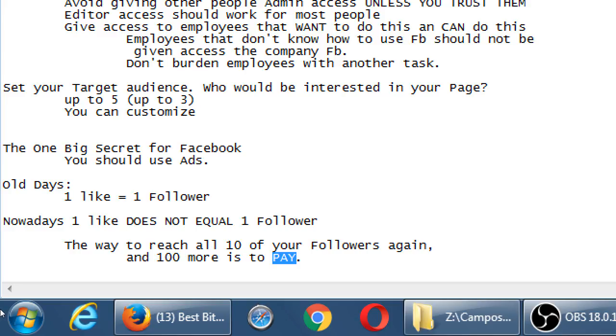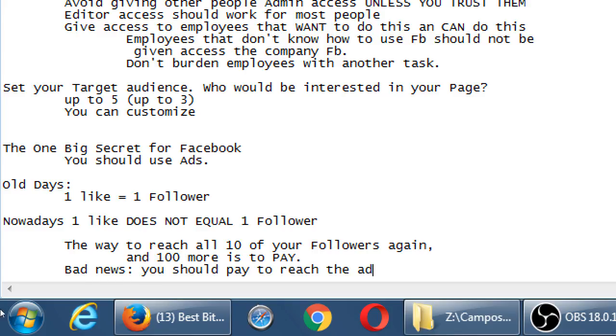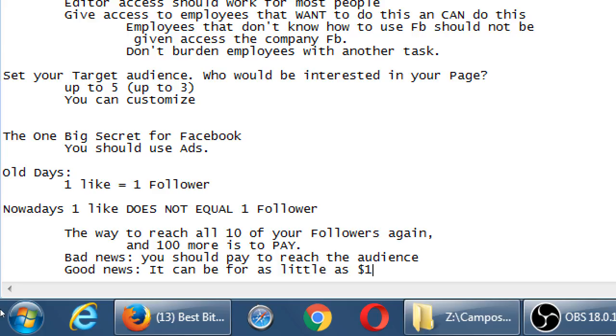So the way we use Facebook effectively nowadays is to pay to reach an audience, to pay to reach the right audience, which could be as little as one dollar. Good news, let's do bad news. Bad news, you should pay to reach the audience. Good news, it can be for as little as one dollar.